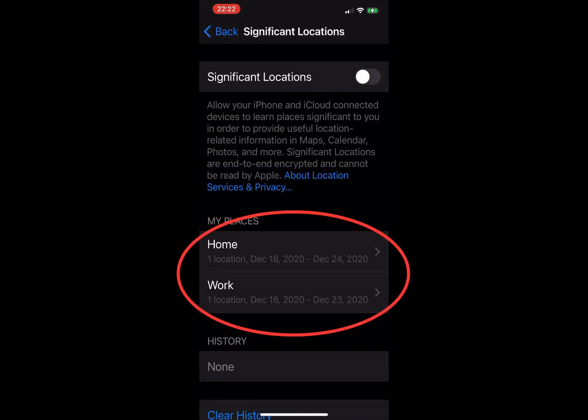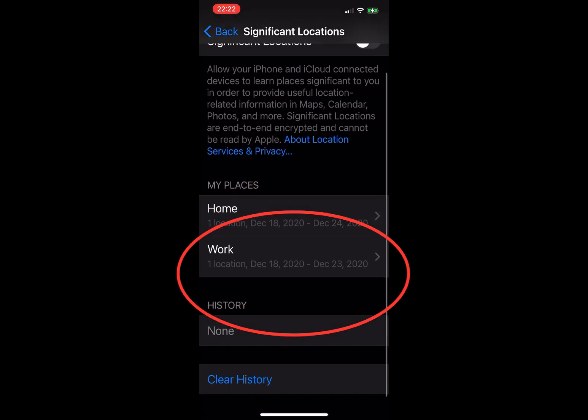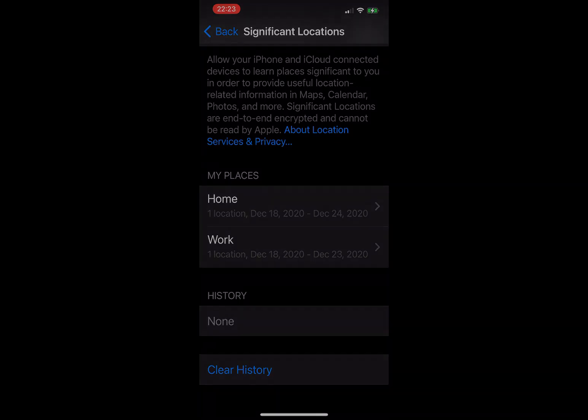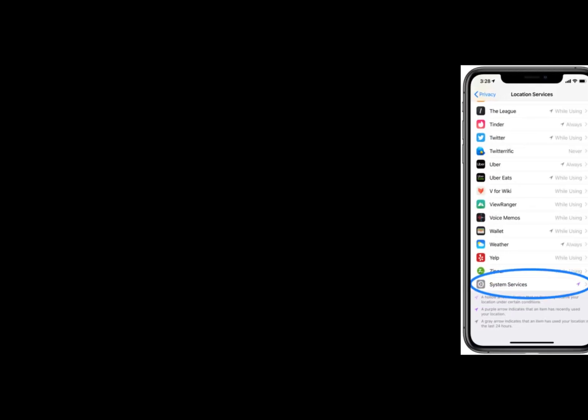Once you're in, you'll see a list of the towns and cities you visited. Each one will have a number of sublocations and the date or date range of your visits. The city you live in will probably have the most entries, but you may be surprised at which other spots have been recorded. To view the locations on the map, just tap the name of a city.